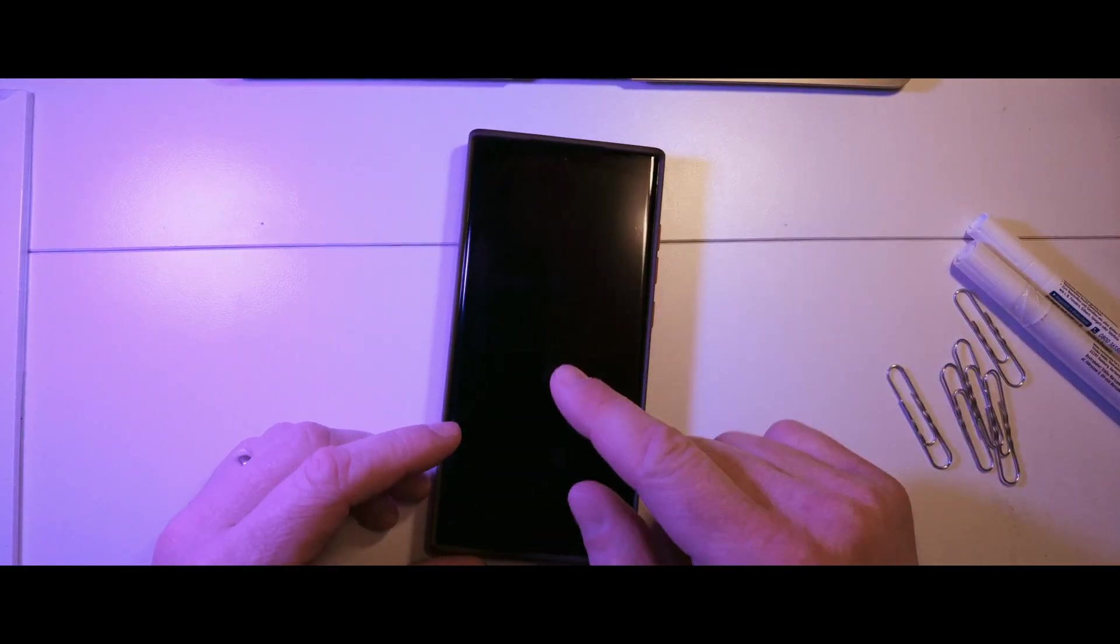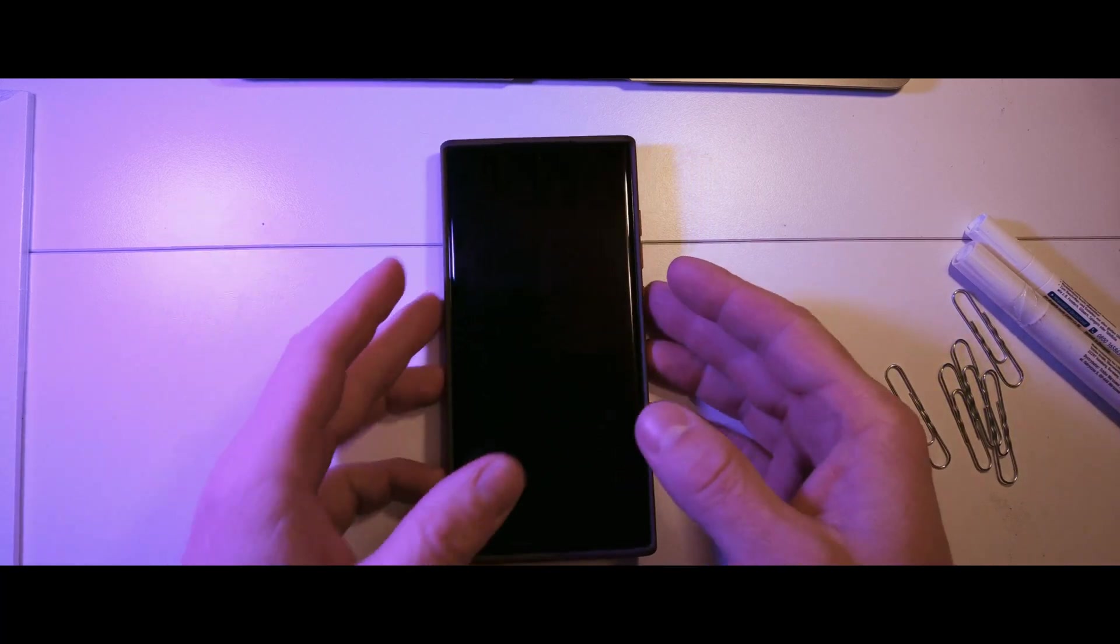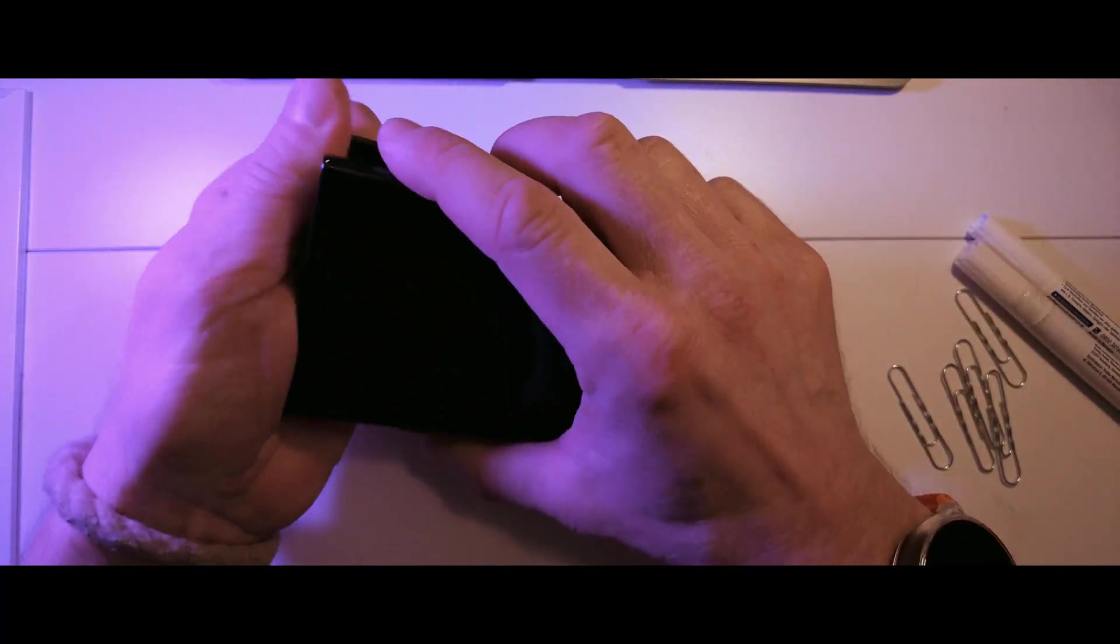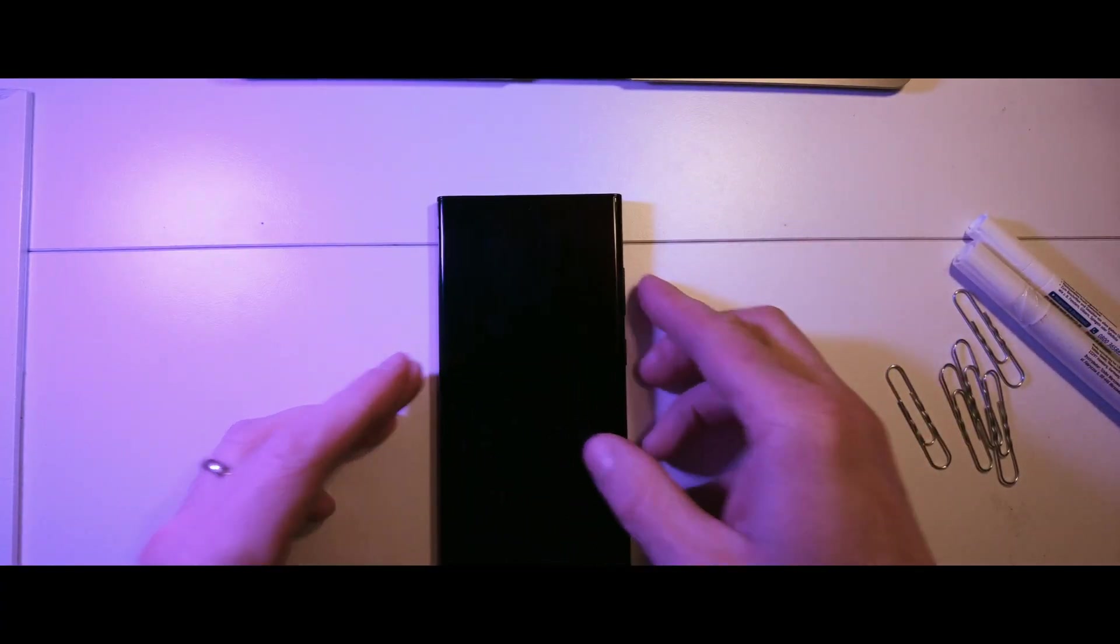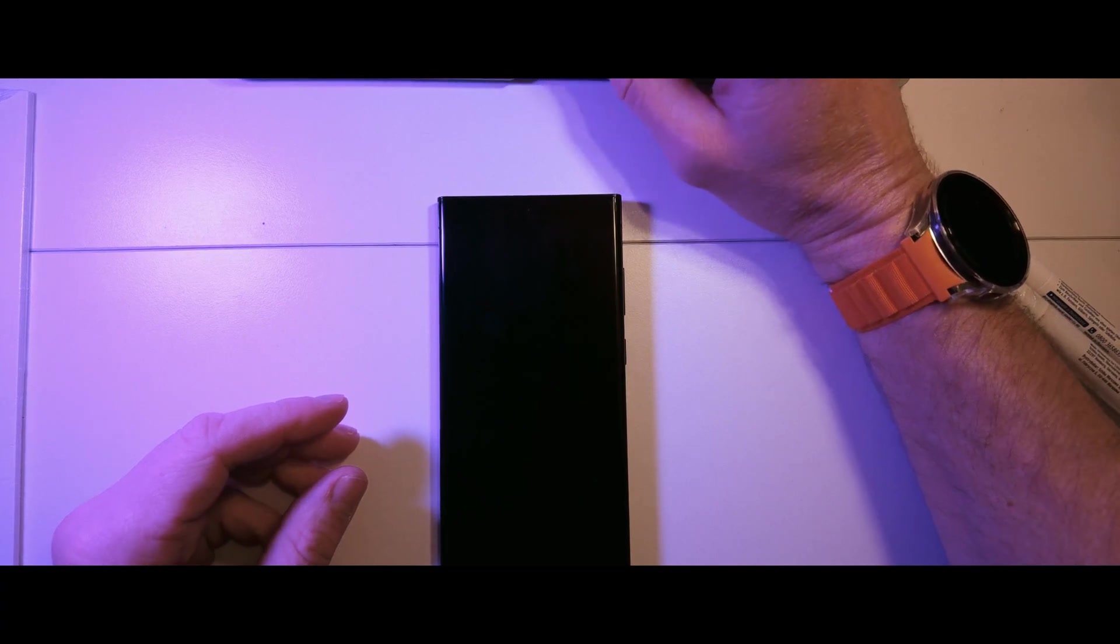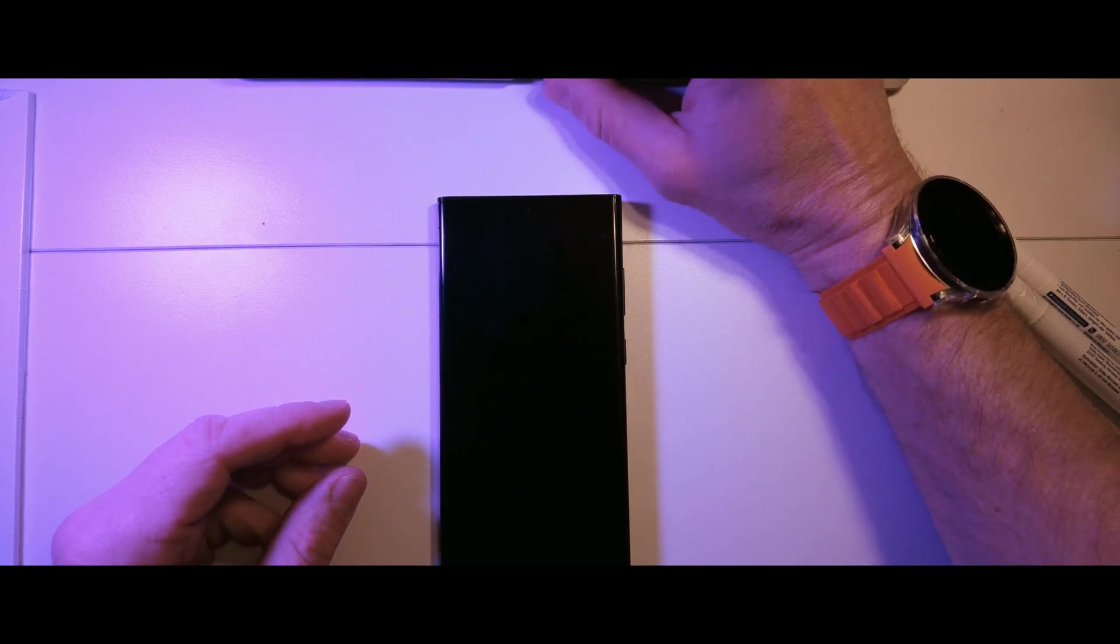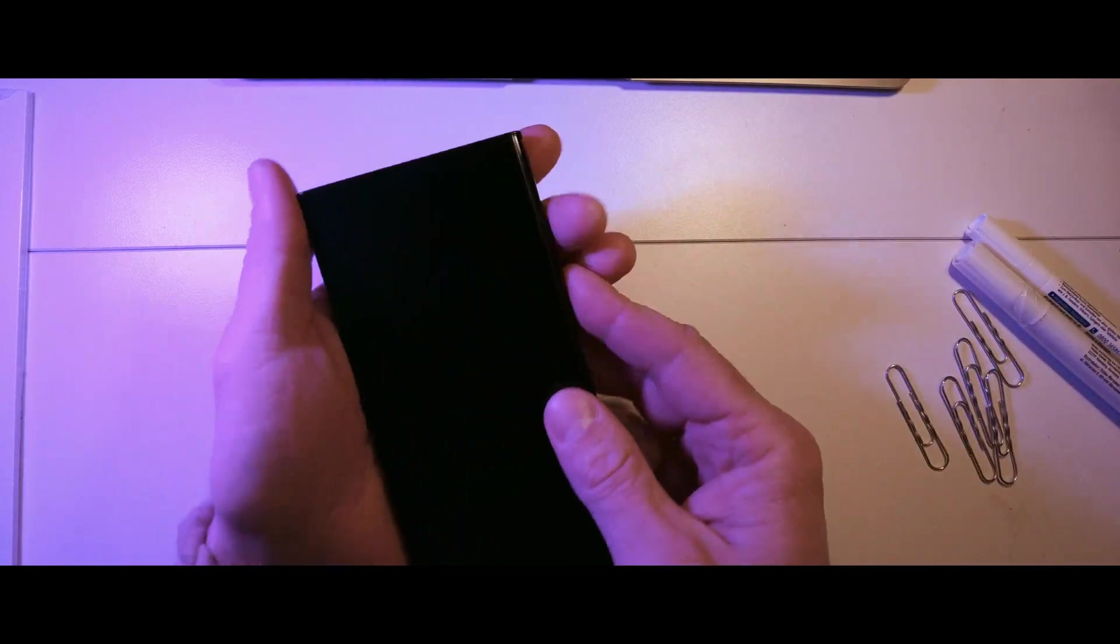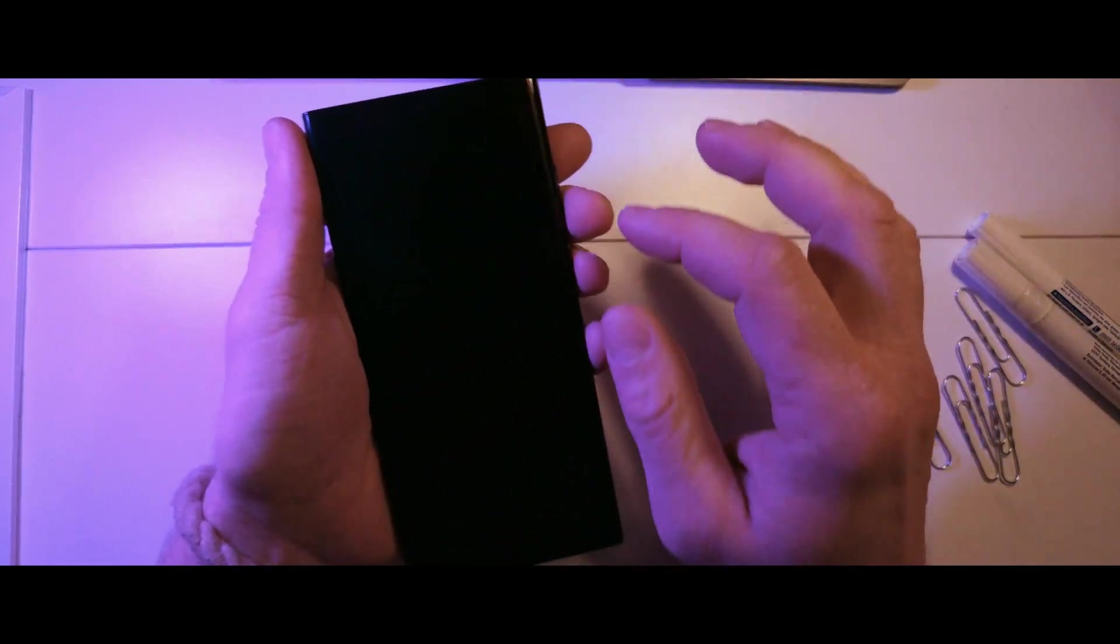Hello and welcome to our video on how to clear the cache partition on your smartphone. If you've noticed that your device is running slower than usual, clearing the cache partition can help improve its performance. In this video, we'll show you how to clear the cache partition on your smartphone and explain why it's important to do so.